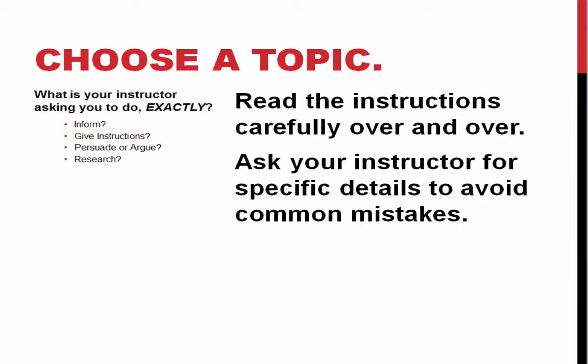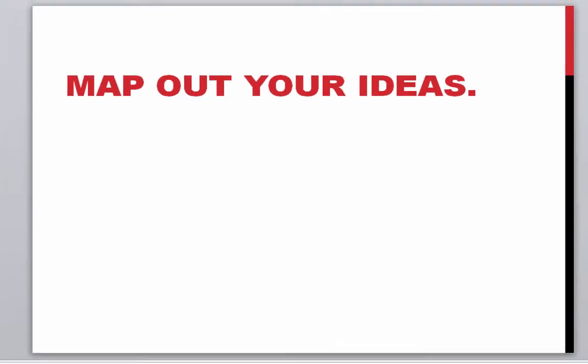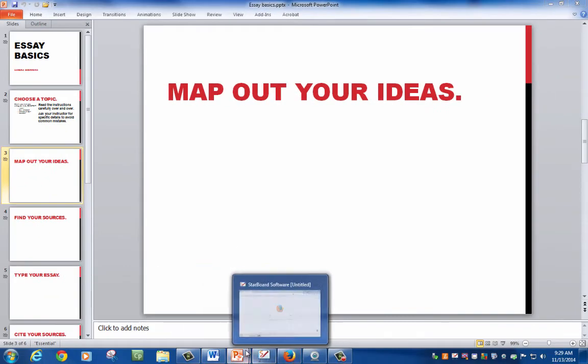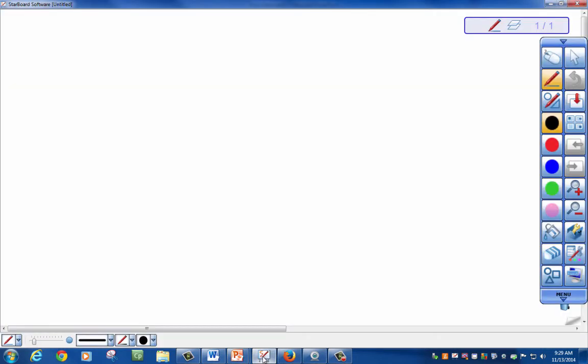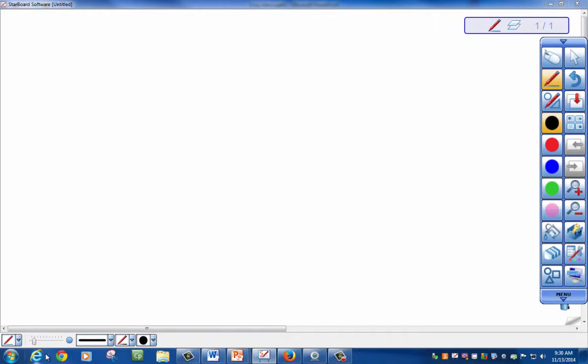Once you choose your topic, you want to map out your ideas. The best way to do a mapping exercise is from scratch with pen and paper. Let's go over a quick way to do a mapping exercise.